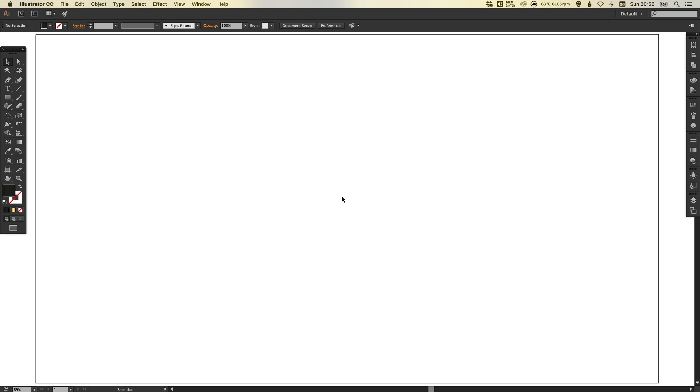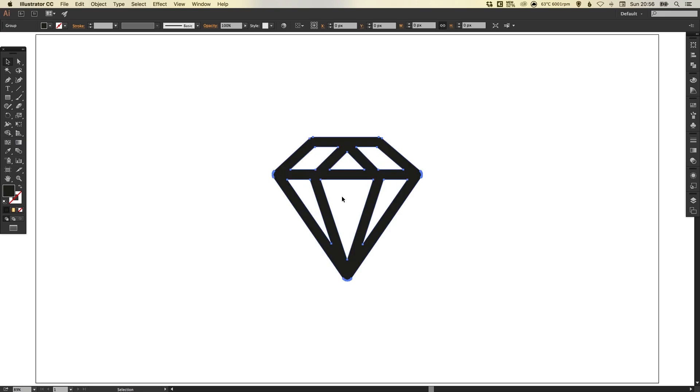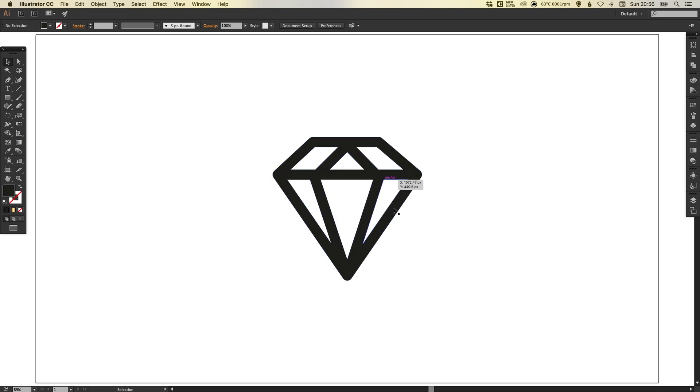In this tutorial we're going to be learning how to create a gold effect in Adobe Illustrator. So to start with I've got my new document and I've got my shape here, a diamond. This is a diamond icon and yours could be an icon, a shape, text, whatever you like, that's absolutely fine.